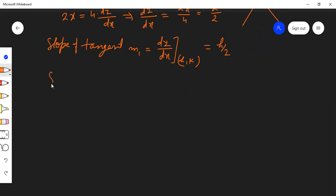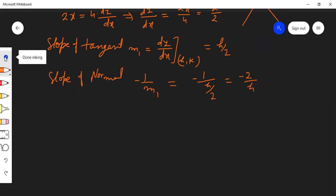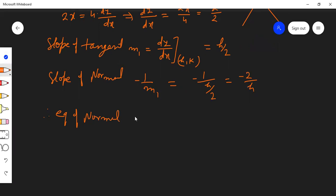Once we know the slope of the tangent, we can find the slope of the normal, which is the negative reciprocal: slope of normal = -1/m1 = -1/(h/2) = -2/h. The equation of the normal using point (h, k) is: y - k = (-2/h)(x - h).